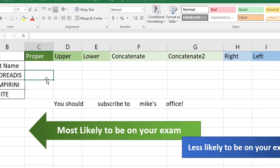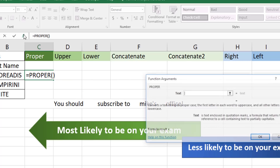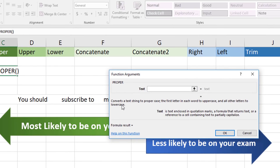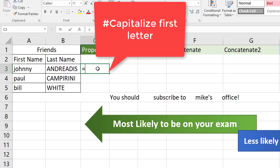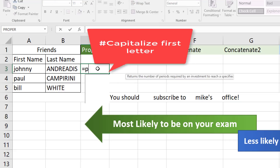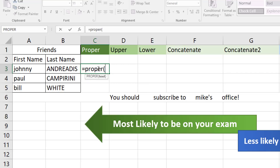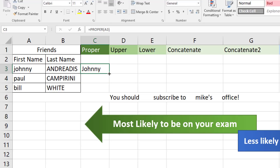You can also just experiment — type in the formula =PROPER and then go to the FX dialog box. The description will say 'converts the text string to proper case with the first letter in each word to uppercase.' The keyword for the PROPER function is that the first letter needs to be capitalized. So if we want to capitalize the first letter of every first name, we type PROPER, open bracket, select the cell, and copy the formula down.